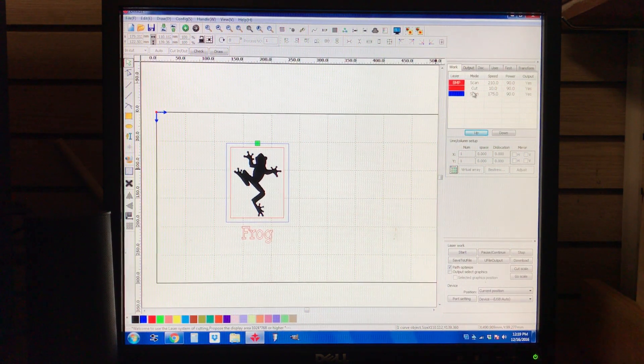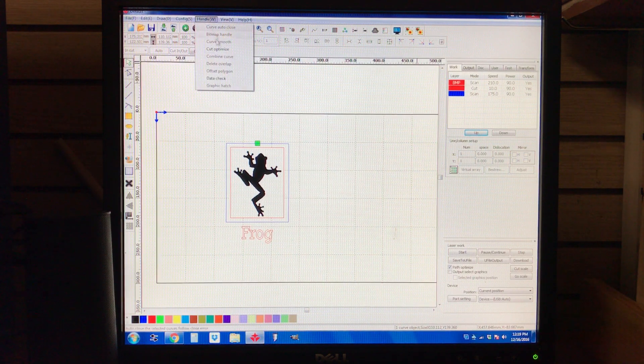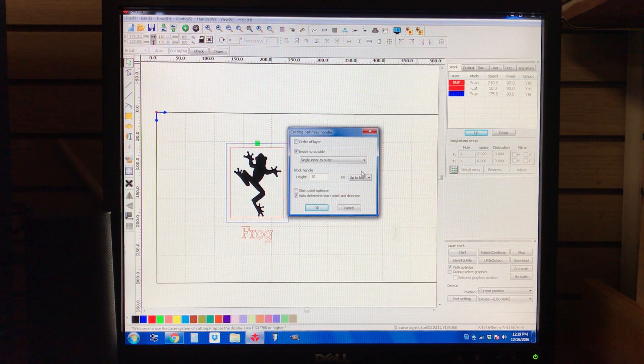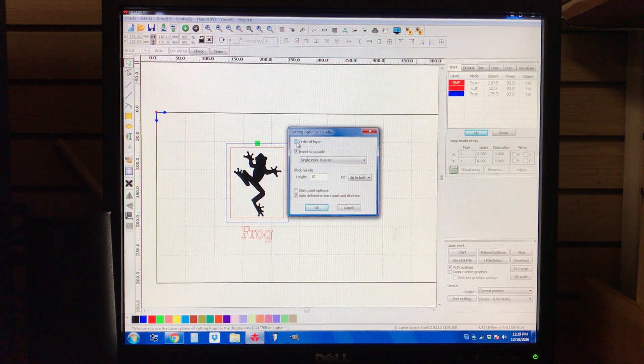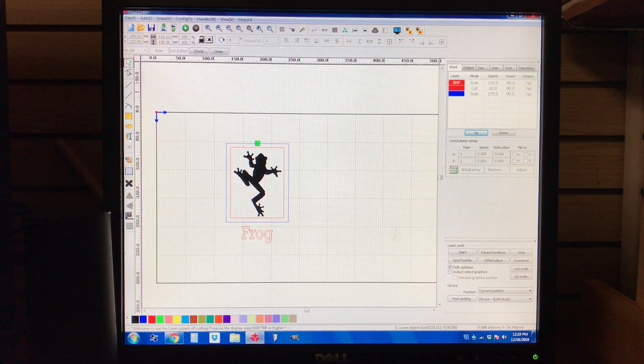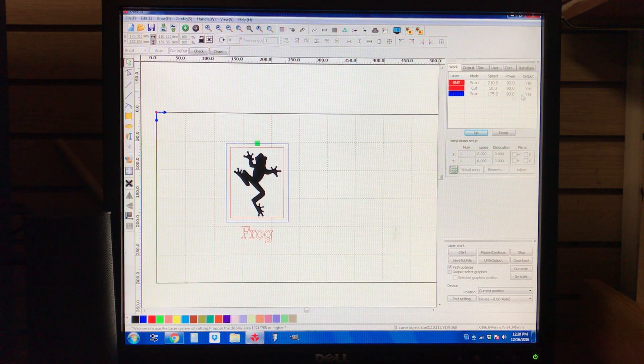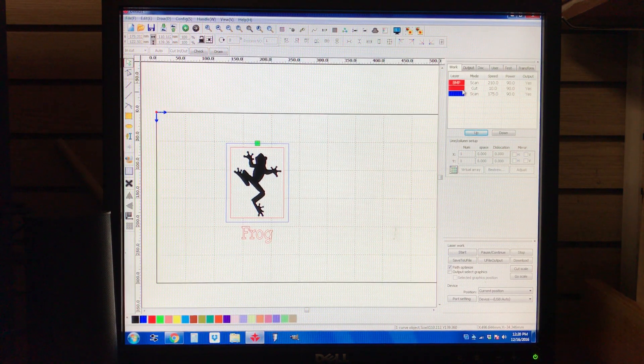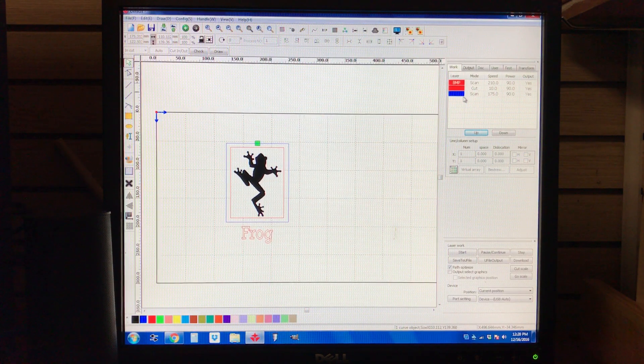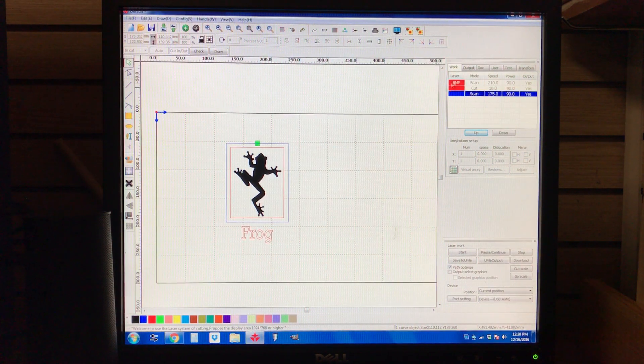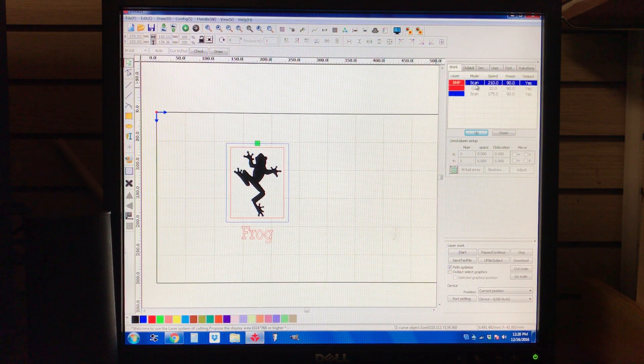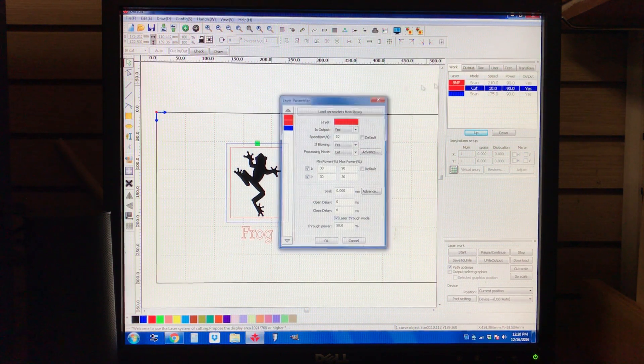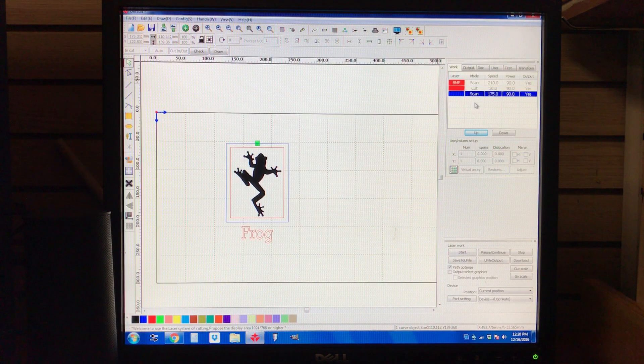And what you're going to want to do next is you're going to go under Handle, Cut Optimize. And you're going to want to check this box. It's going to be unchecked when you install the software, but you want to go ahead and check that box. And what that does is whatever is the first on the list, that's what it's going to engrave or cut. This is especially handy if you're doing like ornaments or something. You don't want it to cut it out before it engraves, or it won't engrave right. So you want the cut to be last, but it just does it from first to last. First, it's going to, we're going to have it engrave the frog. Second, as you can see, this says scan, this says cut, and that says scan.